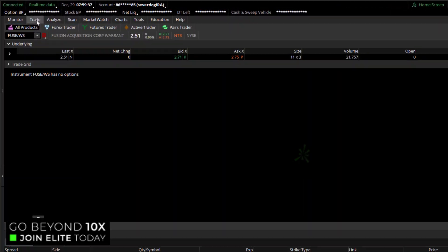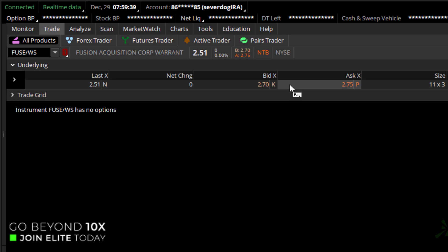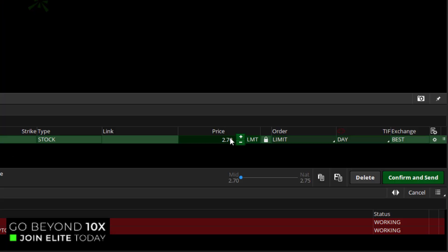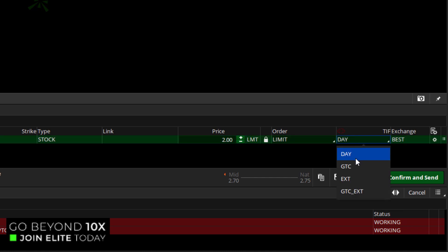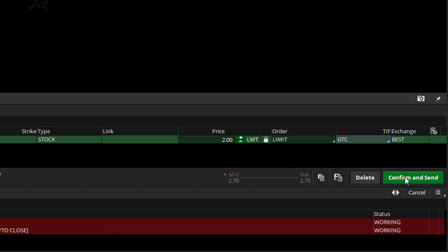So same deal. We'll go to the trade tab for the warrant, and we go to right-click here and buy, and we're going to set that price to $2, which is where that gap was. And again, here's the important part. We need to set this for good till cancel when we submit that order.